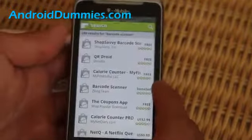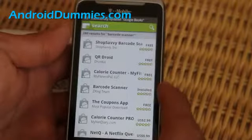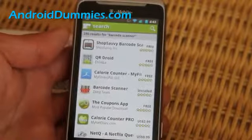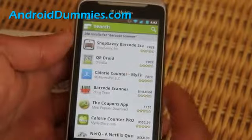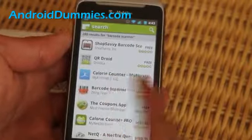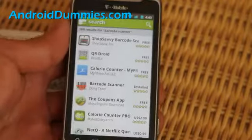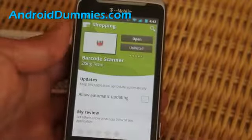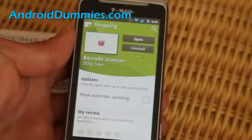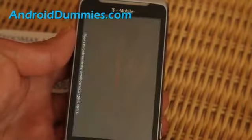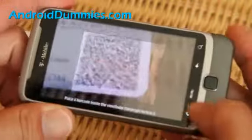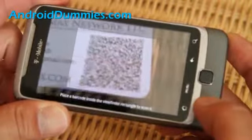My favorite app for this is the Barcode Scanner by ZXing Team — I think they're Chinese, they must be. Anyway, click there. You can try other ones too, but I like this one because I've been using it for a while. Install it and then let's go read my QR code.